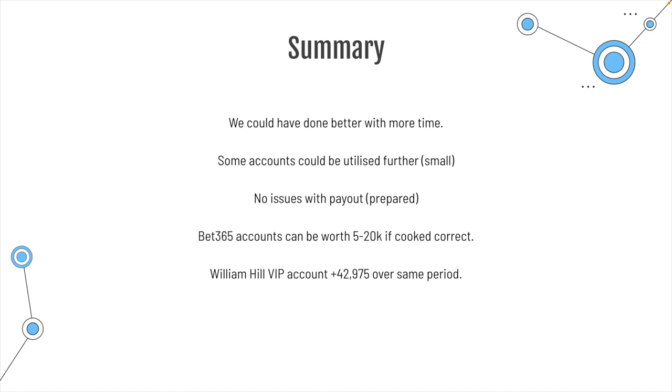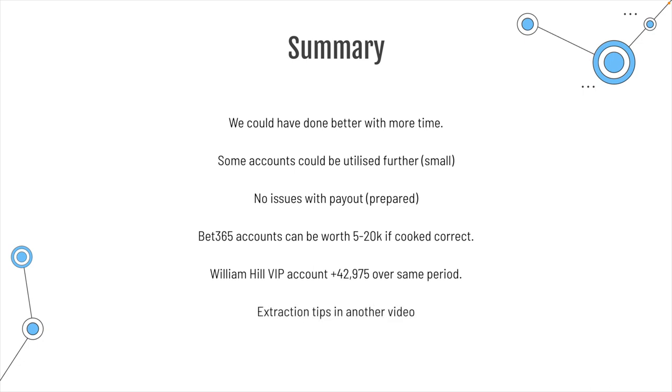We did have a William Hill VIP account over the same period. This was a guy that had lost a lot of money with them. And we basically have, so far, I mean, it's still open, taken 42,975 from it. We're doing this on a split basis with the guy. So, that's pretty fair. We don't know what's going to happen with it. So, sort of keep you updated on that at a later stage. And we're also going to do another video about extracting tips in another video. Extraction tips, should I say? That'll show you how to probably get a little bit more out of these bookmakers, how to get a bit more longevity into your accounts, et cetera. But that will come at a later date.